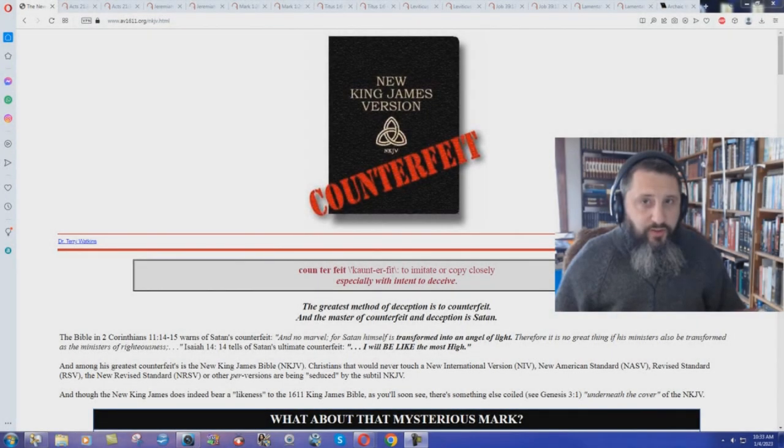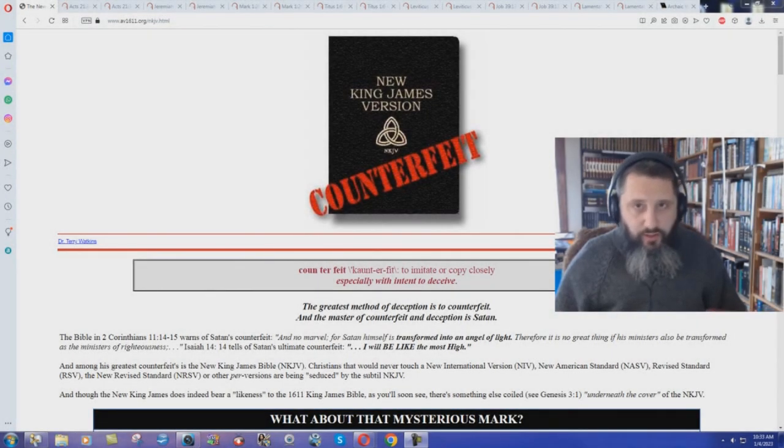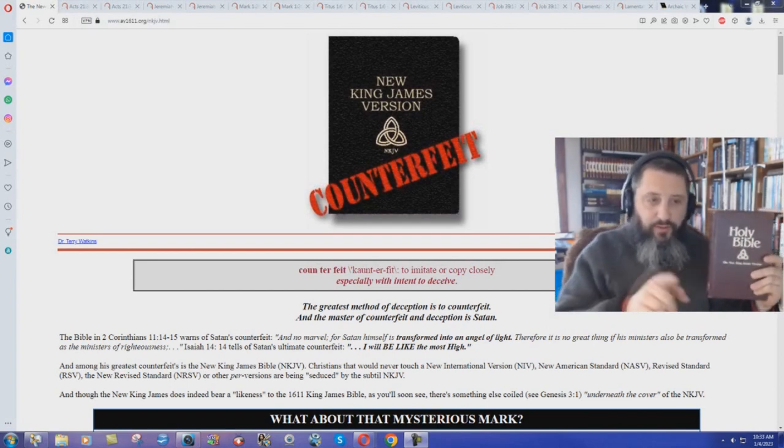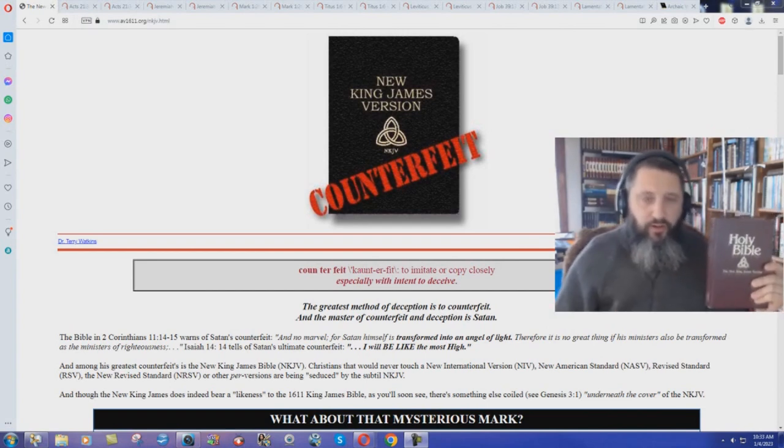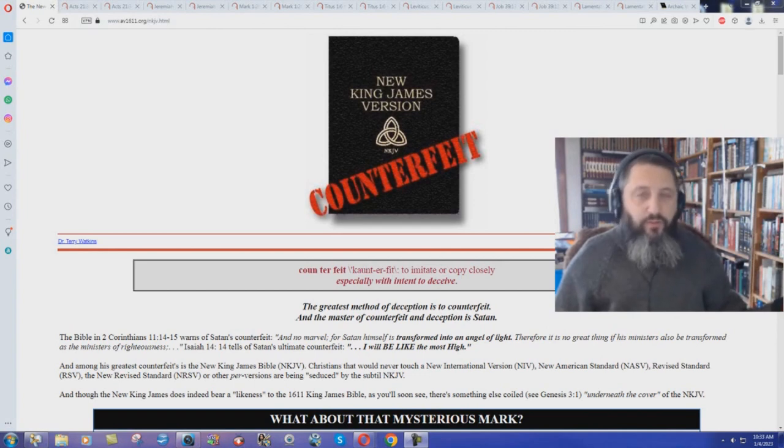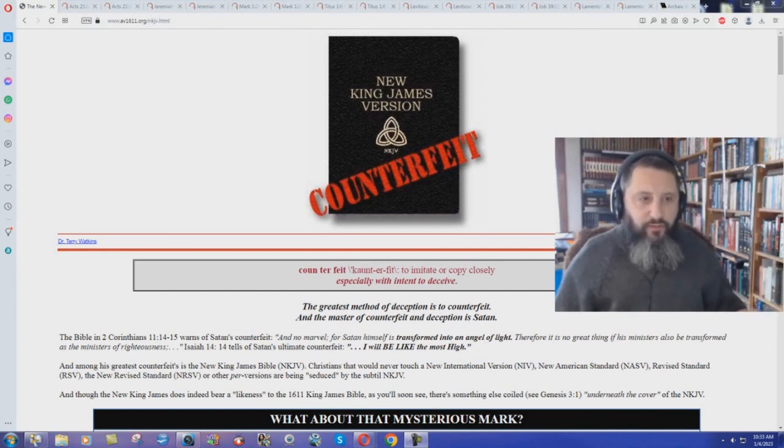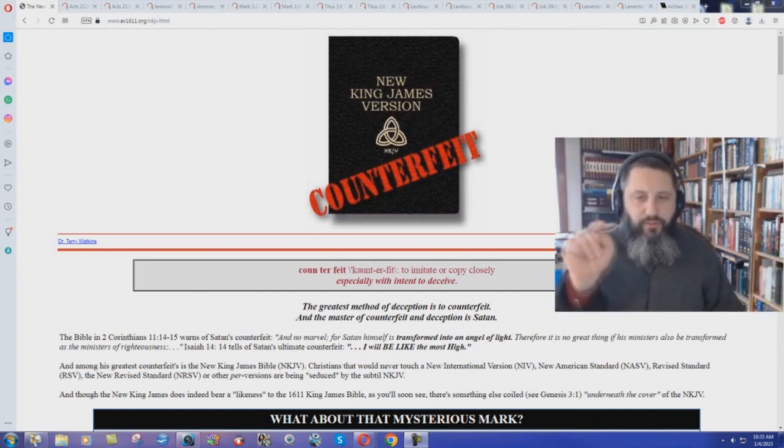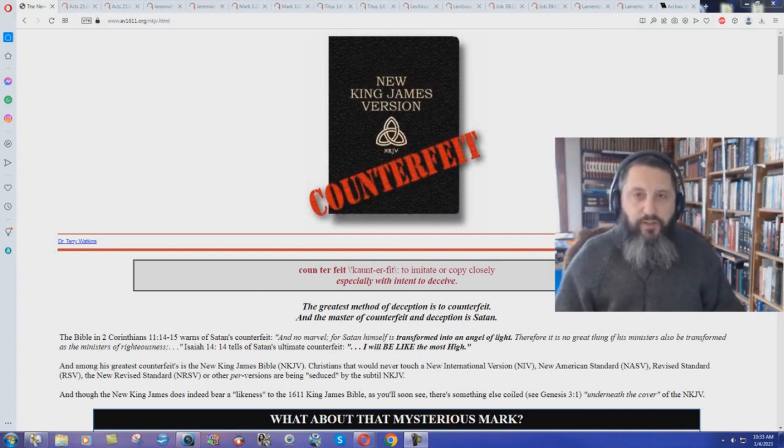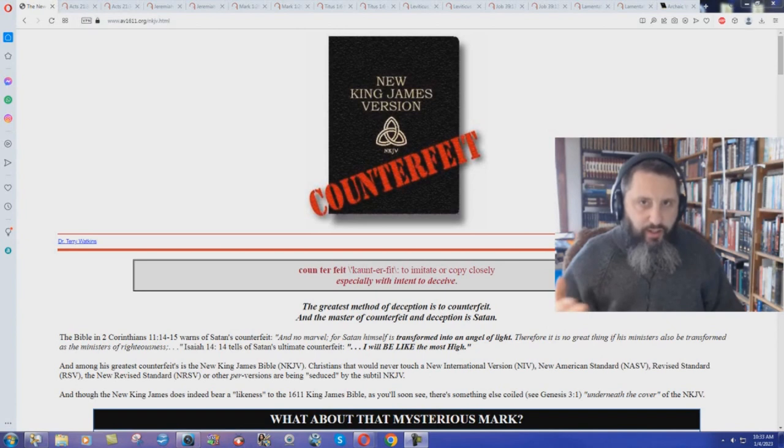This will be the first in a series of videos on the New King James Version, Counterfeit Bible. I have one, much like the picture on this article here. Many years ago, when I first was studying for the ministry, this website, av1611.org, Dial the Truth Ministries, was a big part of how I learned a lot of the truth.